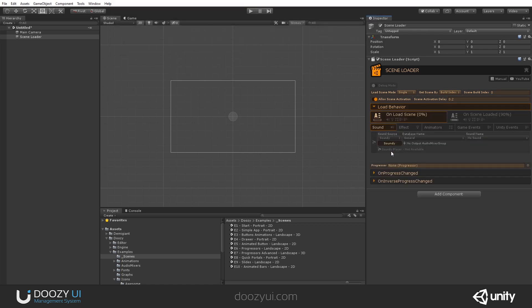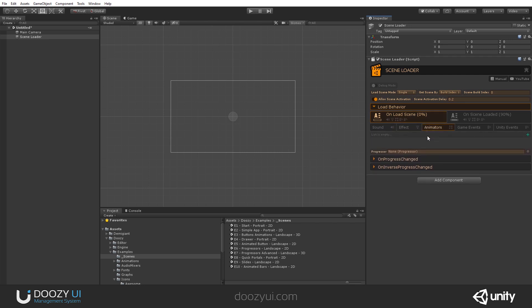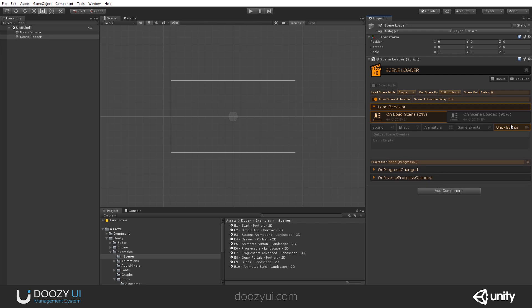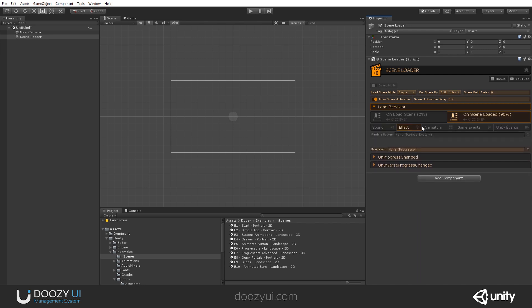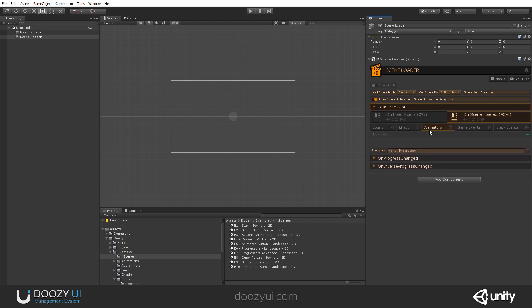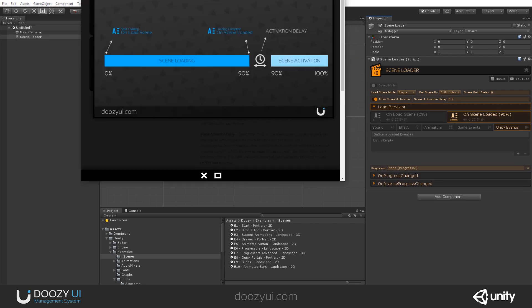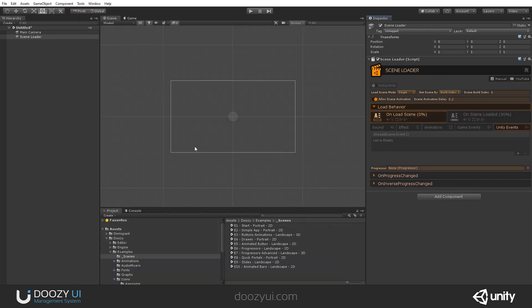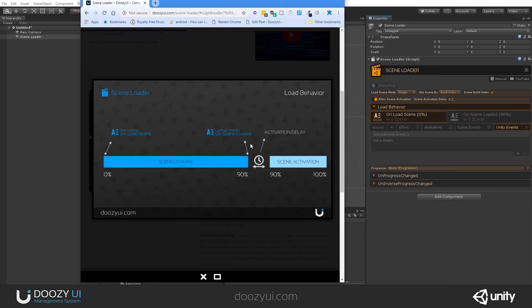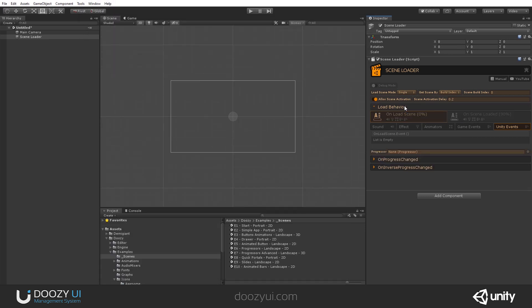And we have a load behavior. You can set to hear a sound, play a particle system, trigger one or more animations, send game events, or trigger unity events when the scene starts loading. So it's 0%. And you can also do the same thing, hear a sound, play an effect, animations, game events, unity events, when the scene has been loaded at 90%. And here you can see onload scene. So it's this one. And the other one, let's say on scene loaded, and it's this one. It's really easy actually.